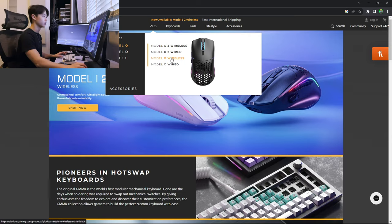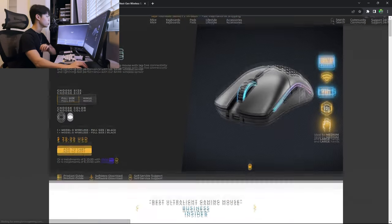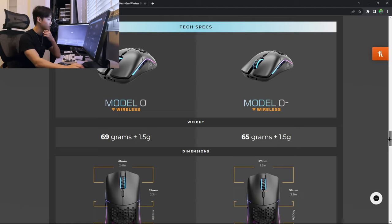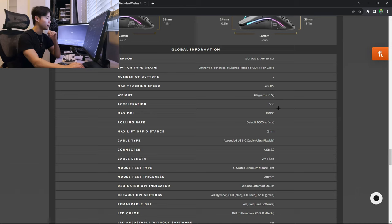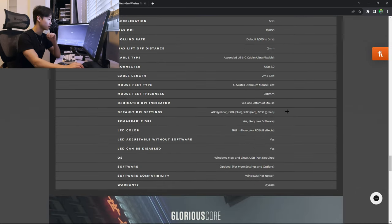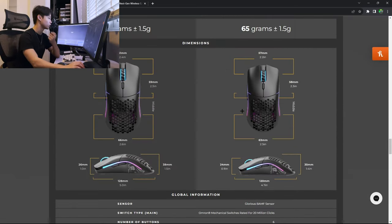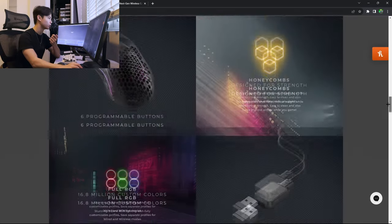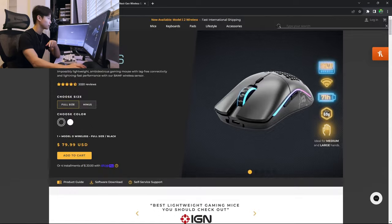Okay, let's look at the O wireless first and then we'll look at the O2 wireless. Now the original model O weighs 69 grams and uses a 3070 rebranded 3070 sensor. I have no idea what switches they're using. It doesn't say here. Mine has Omrons in it, but I know they changed to Kailhs. I'm not sure if they changed it back or switched sometime down the road. I'm assuming they're going to use Kailhs now.